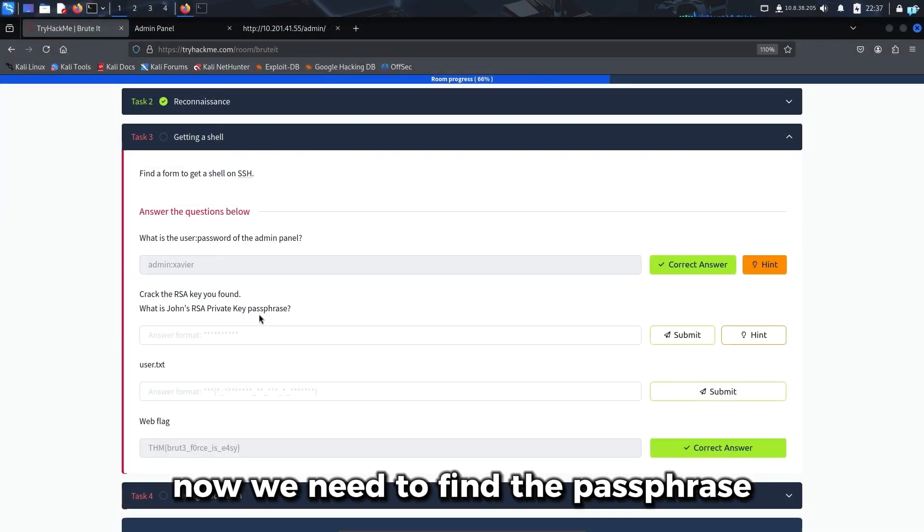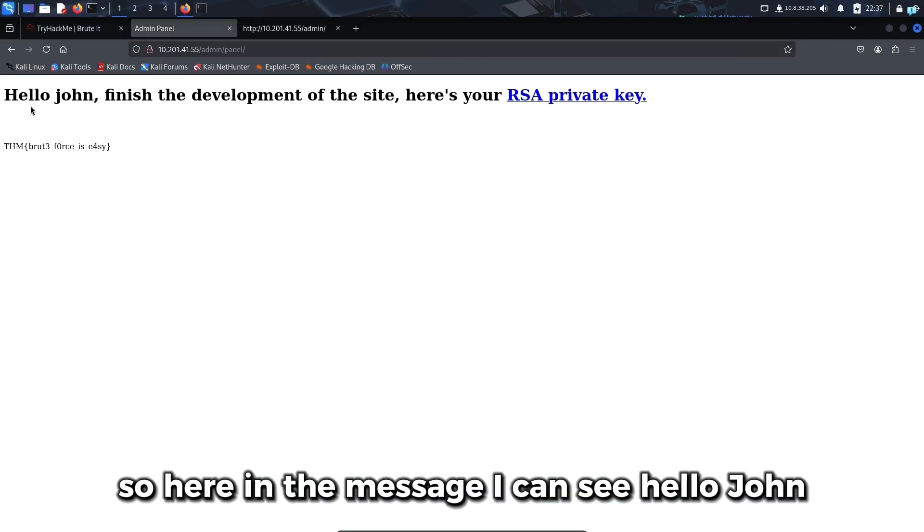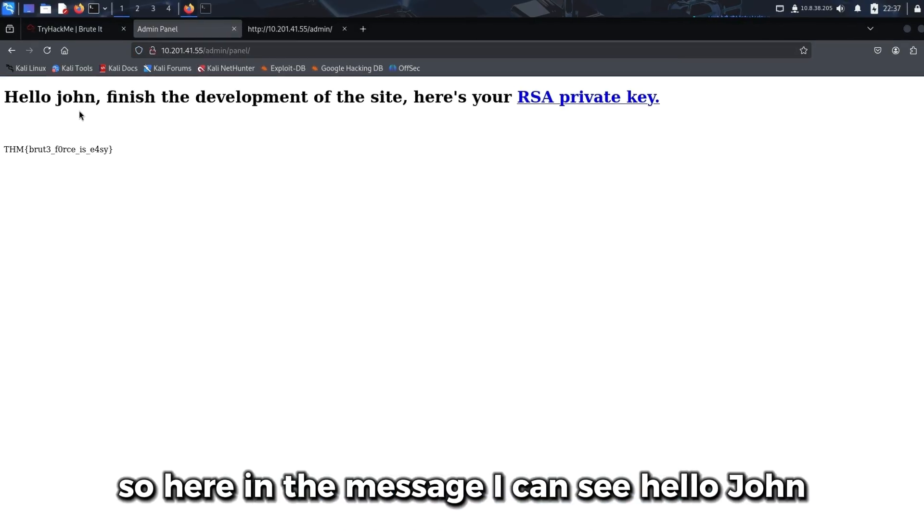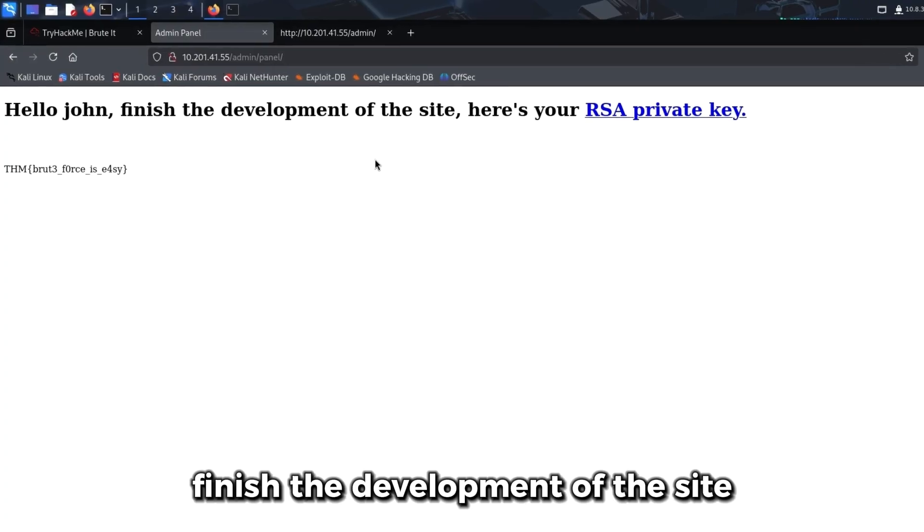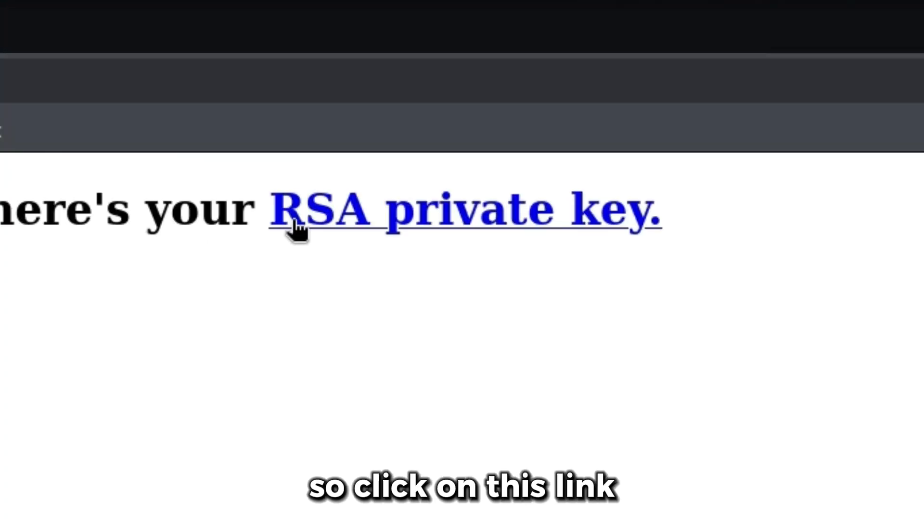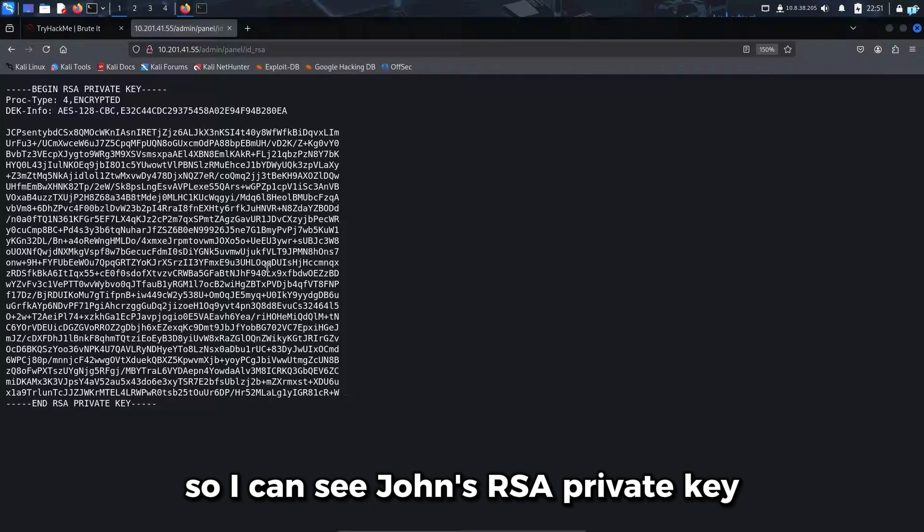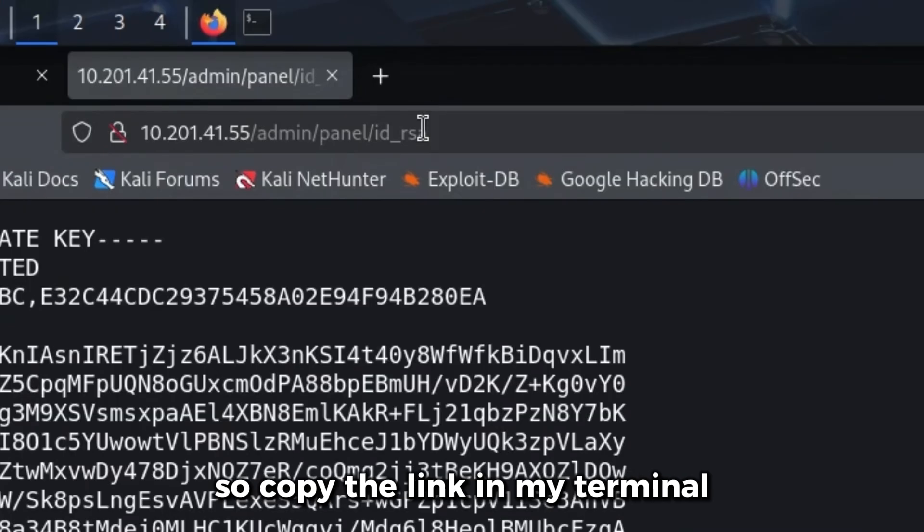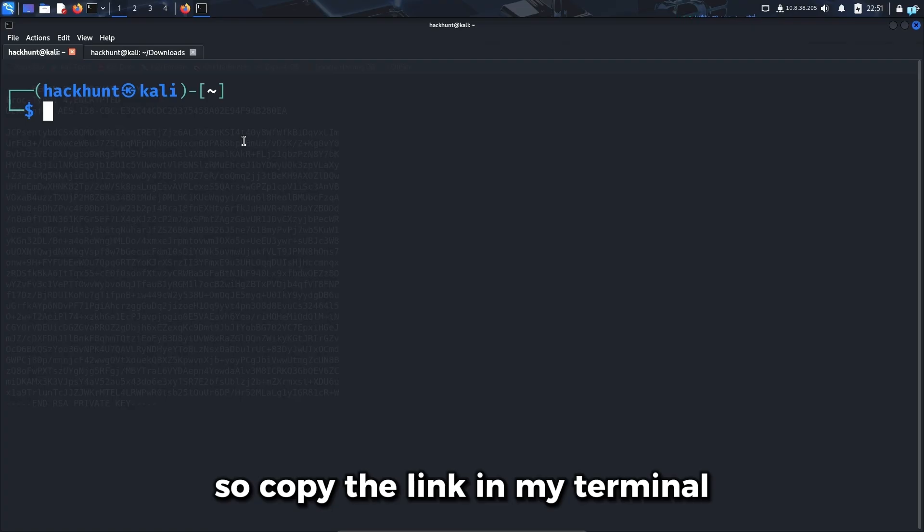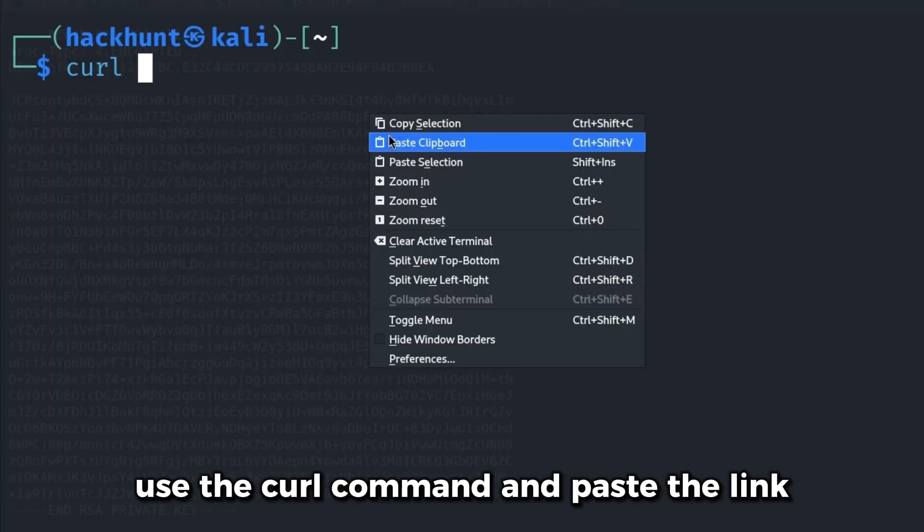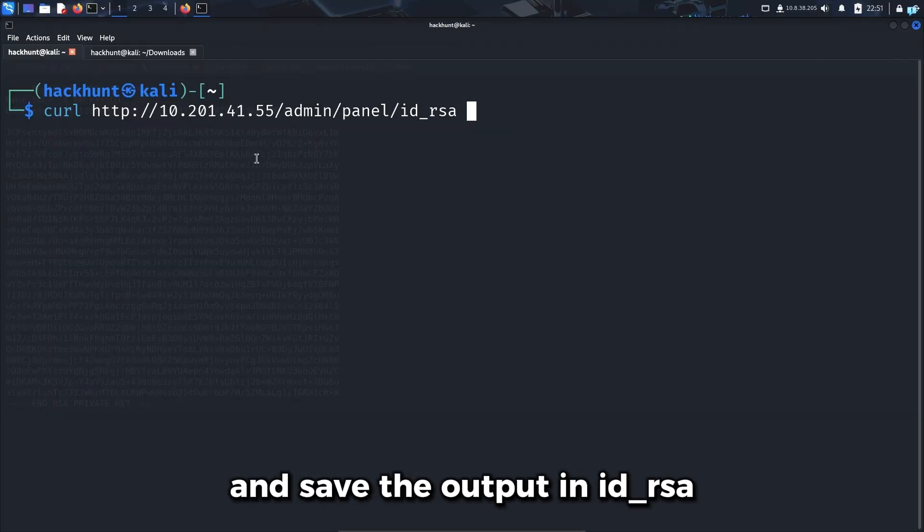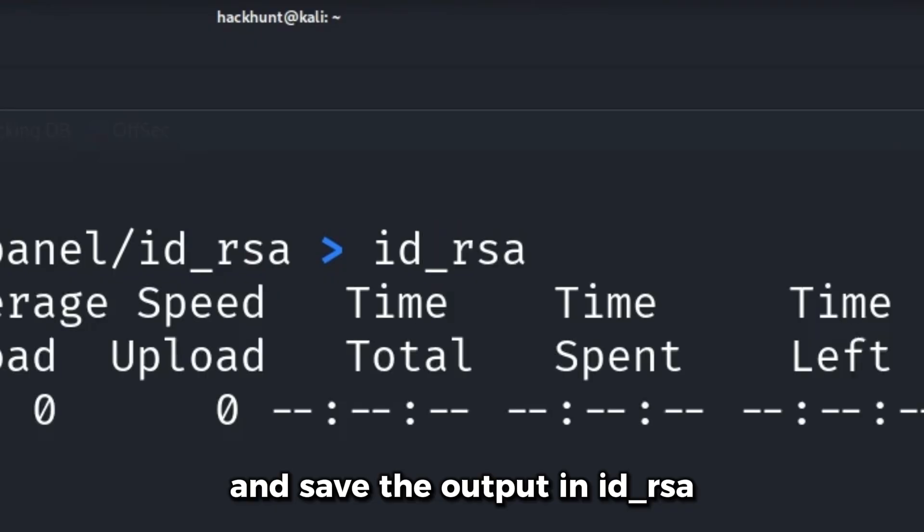Now we need to find the passphrase for John's RSA private key. In the message I can see: 'Hello John, finish the development of the site. Here is your RSA private key.' I'll click on this link. Let's save this in our machine. I'll copy the link. In my terminal, I'll use the curl command and paste the link and save the output in id_rsa.